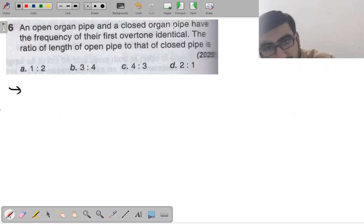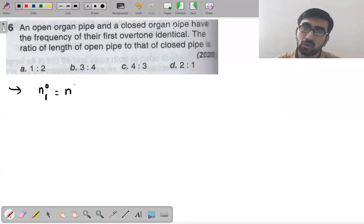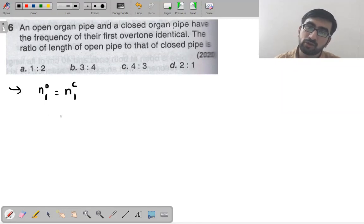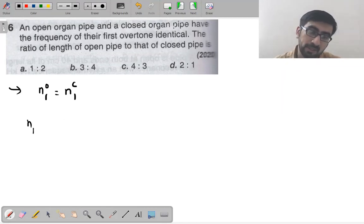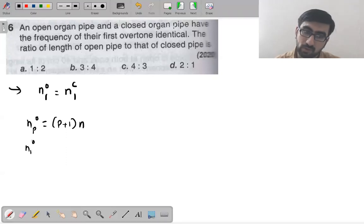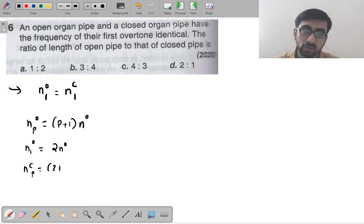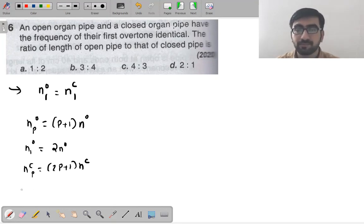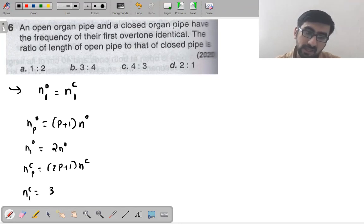Next question: an open organ pipe and a closed organ pipe have identical first overtone frequencies. Find the ratio of length of open pipe to that of closed pipe. First overtone of open pipe = (1+1)×no = 2no. First overtone of closed pipe = (2×1+1)×nc = 3nc.